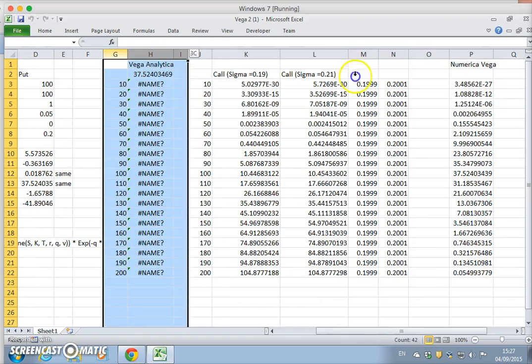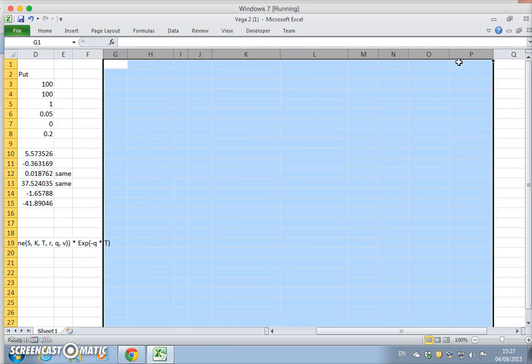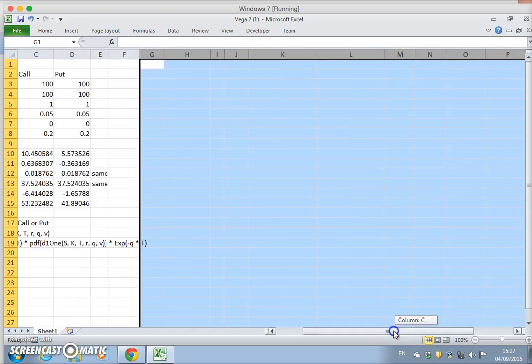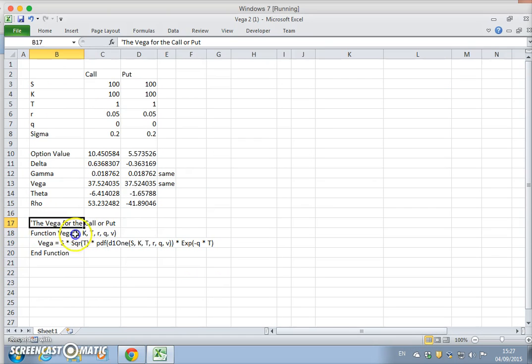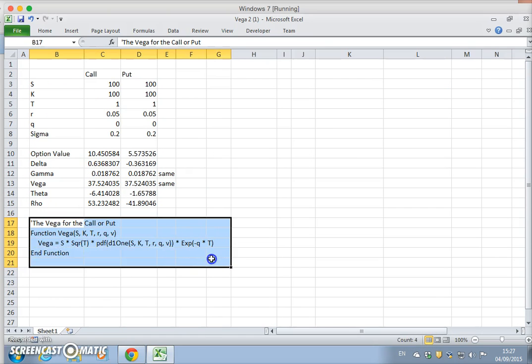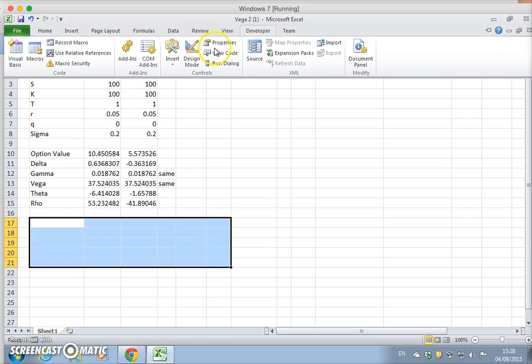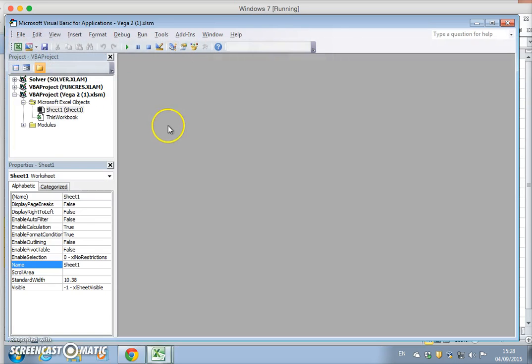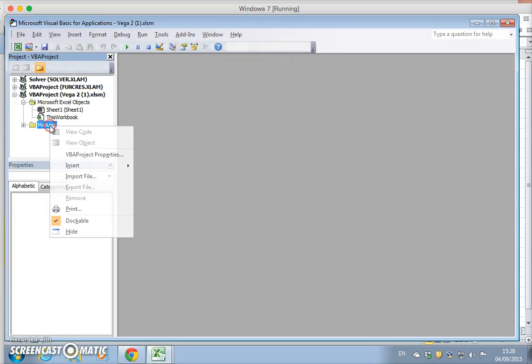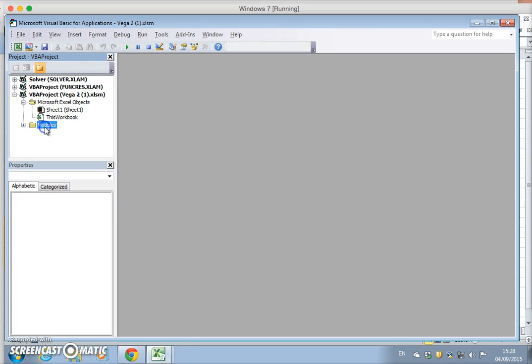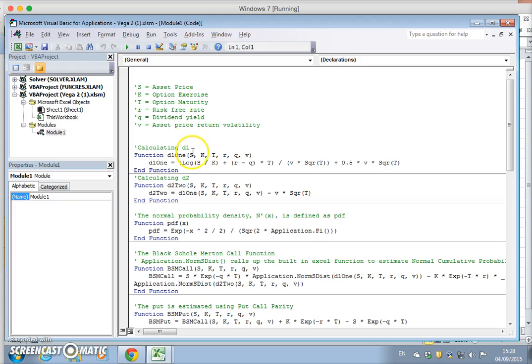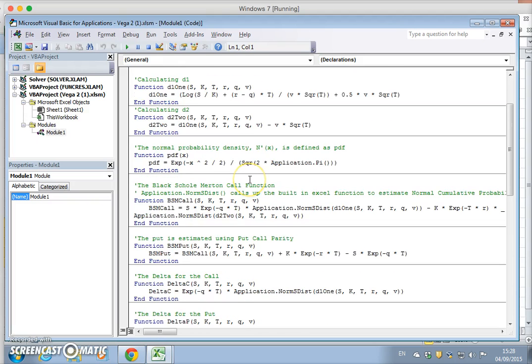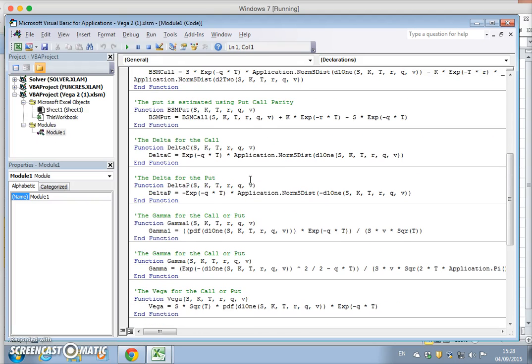I'll just delete out the Vega stuff because we're interested mainly in theta. Going into the Developer tab to verify the code is in place. We'll open this and double-click on the folder and module, and the Visual Basic editor opens up.